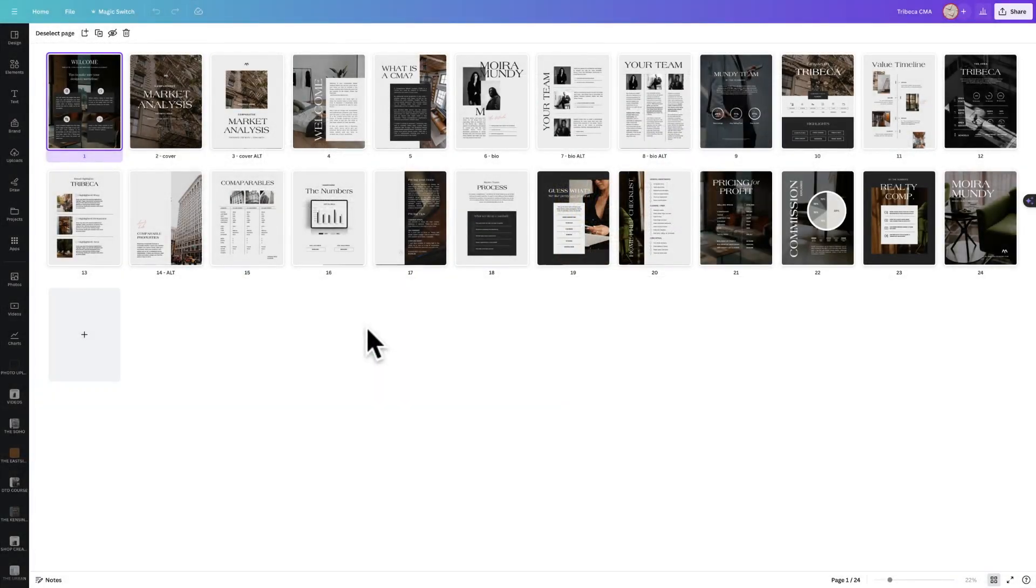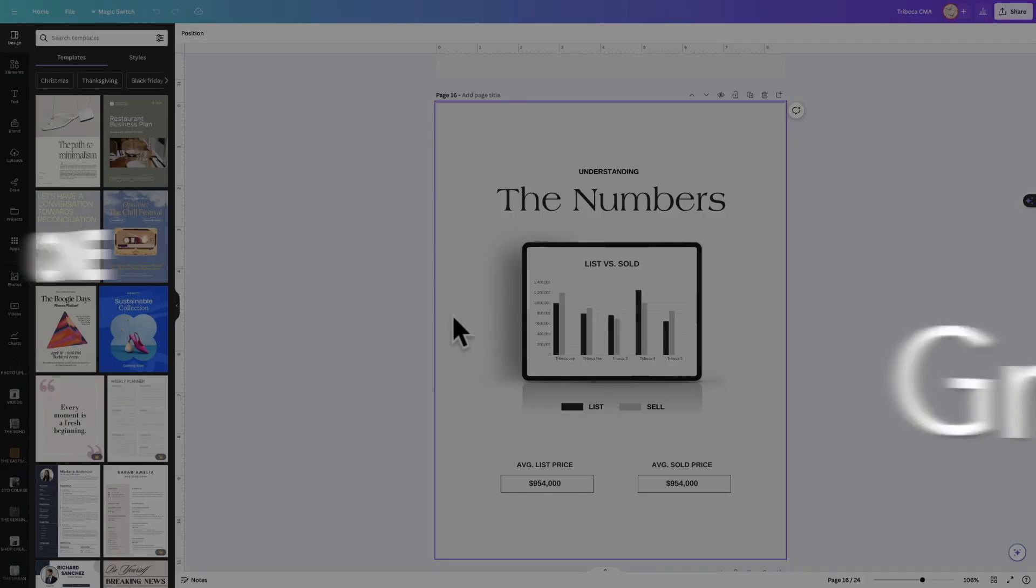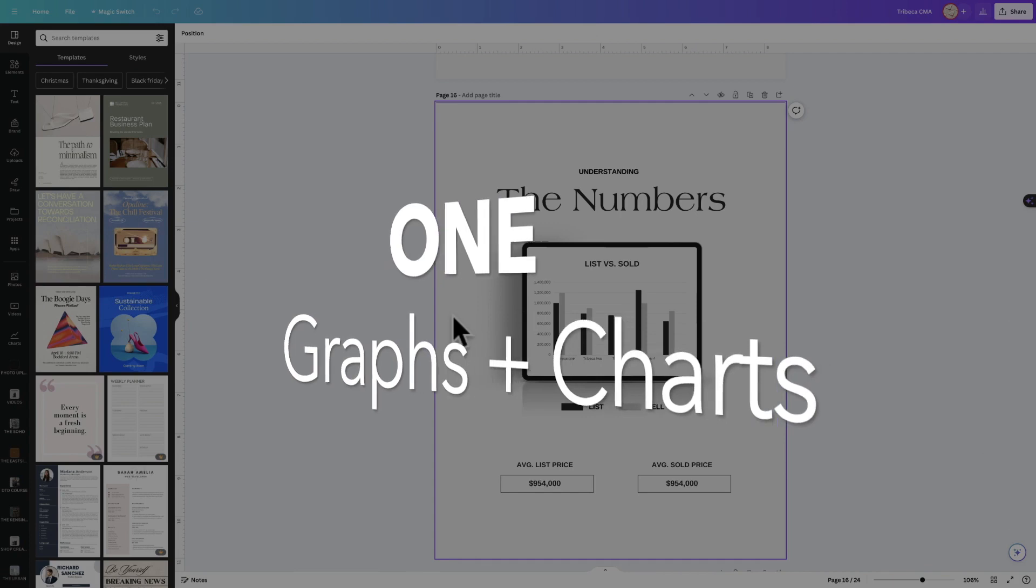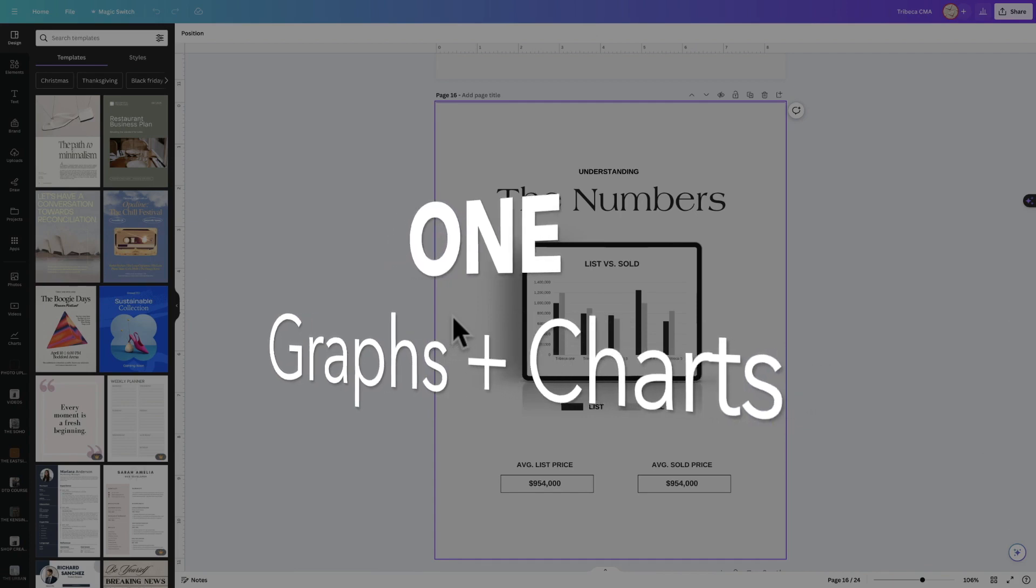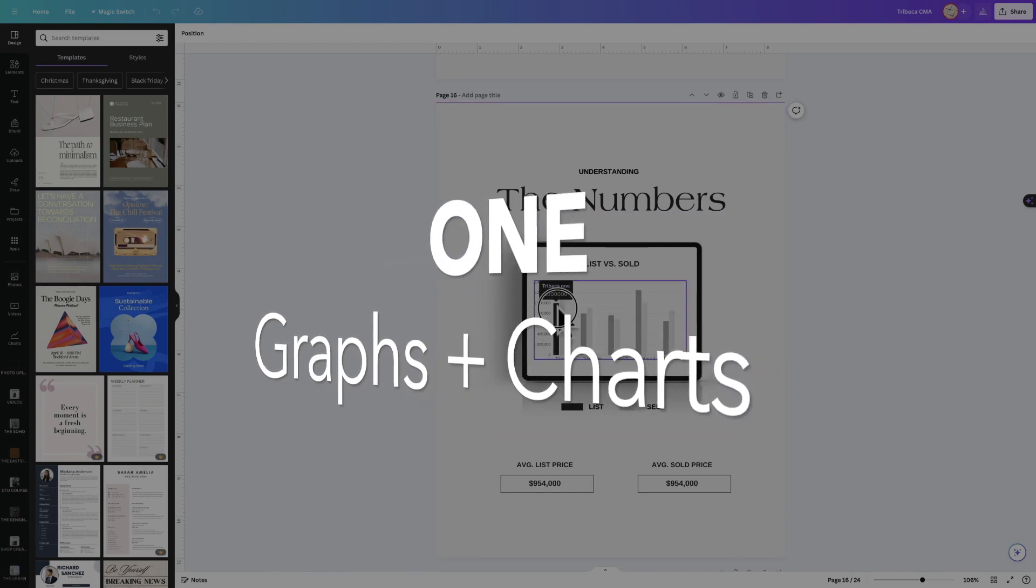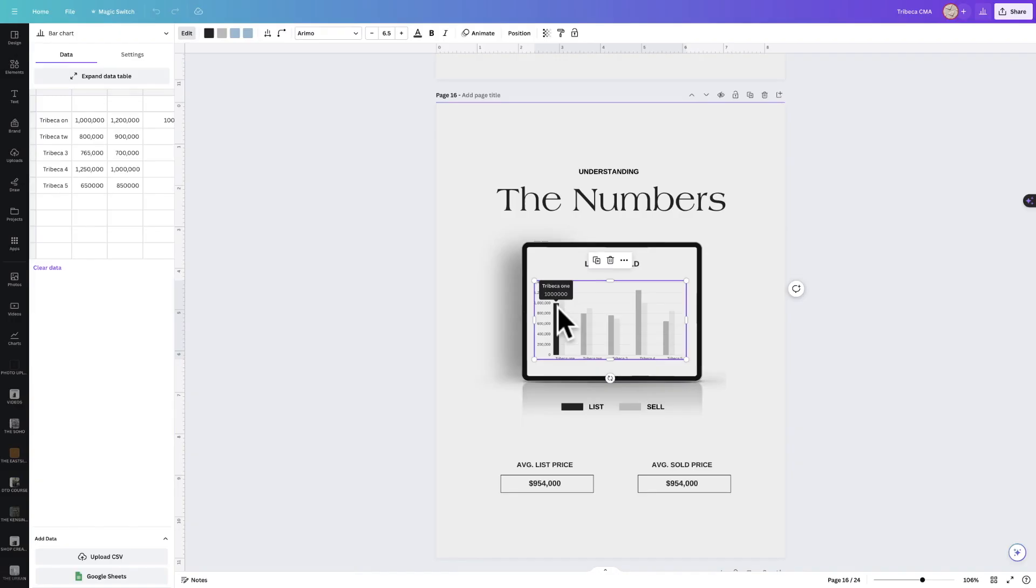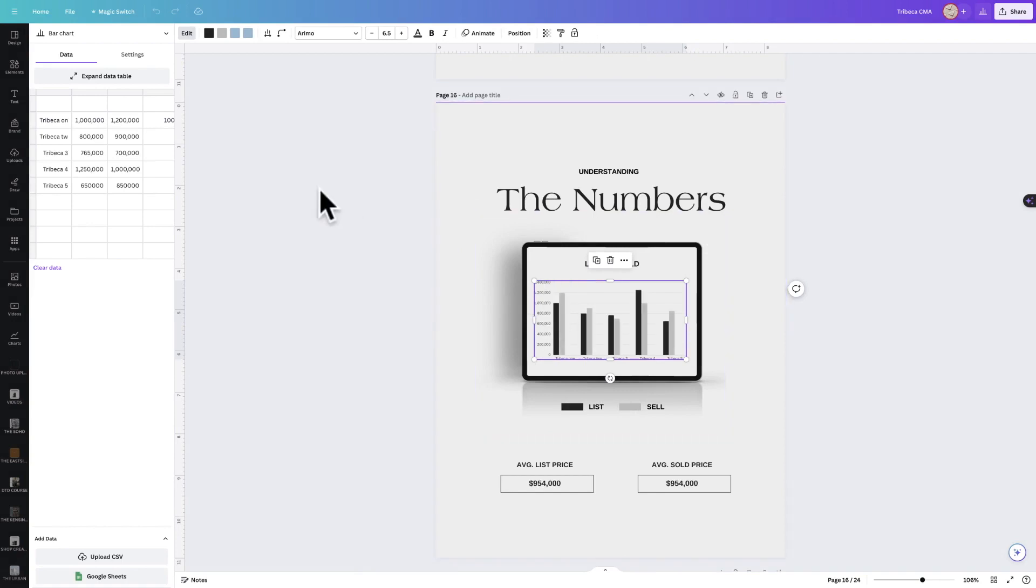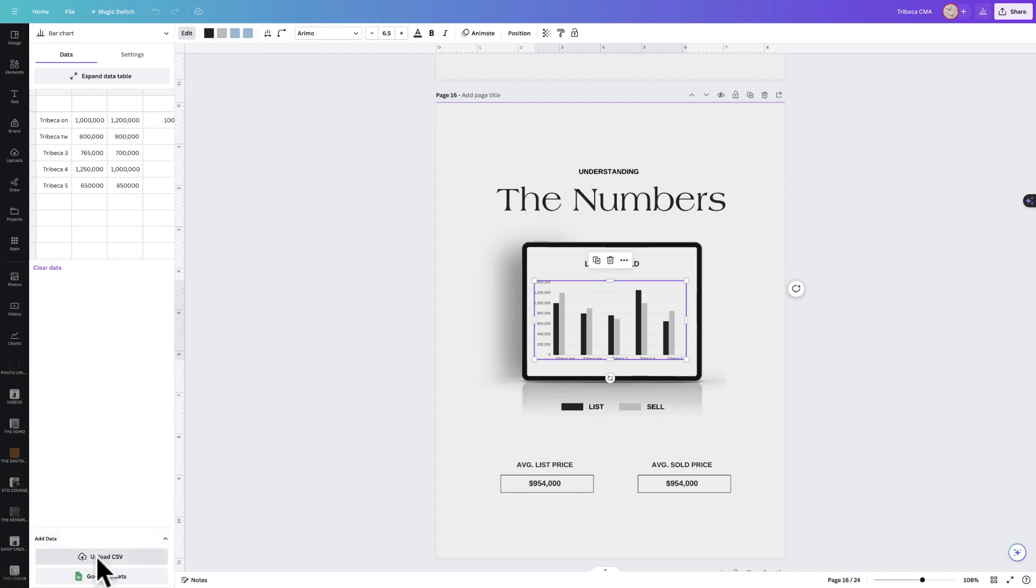Top five things you need to know about the Tribeca CMA. Number one: graphs and charts. Every single graph and chart inside of the Tribeca CMA is editable, meaning if you click on it you can edit anything about it. You can edit the color, add your information, and even upload a CSV file.